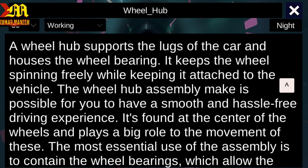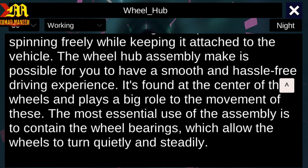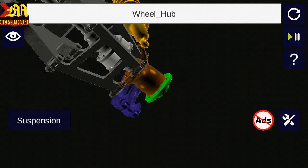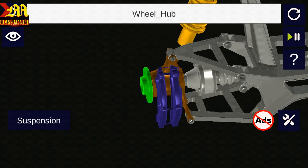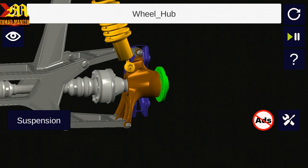It is a wheel hub. A wheel hub supports the lugs of the car and houses the wheel bearings. It keeps the wheel spinning freely while keeping it attached to the vehicle. The wheel hub assembly makes possible a smooth and hassle-free driving experience. It is found at the center of the wheel and plays a big role in the movement. The most essential use of the assembly is to contain the wheel bearings, which allow the wheels to turn quietly and steadily. This is the wheel hub, which is directly connected to the axle beam.